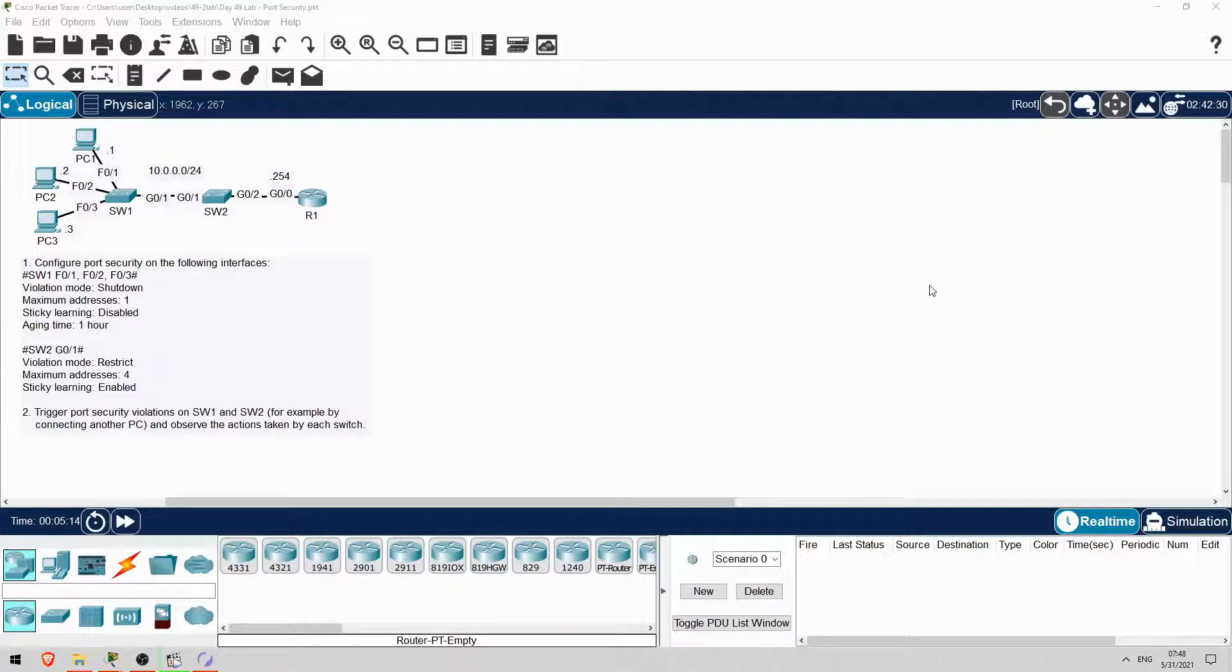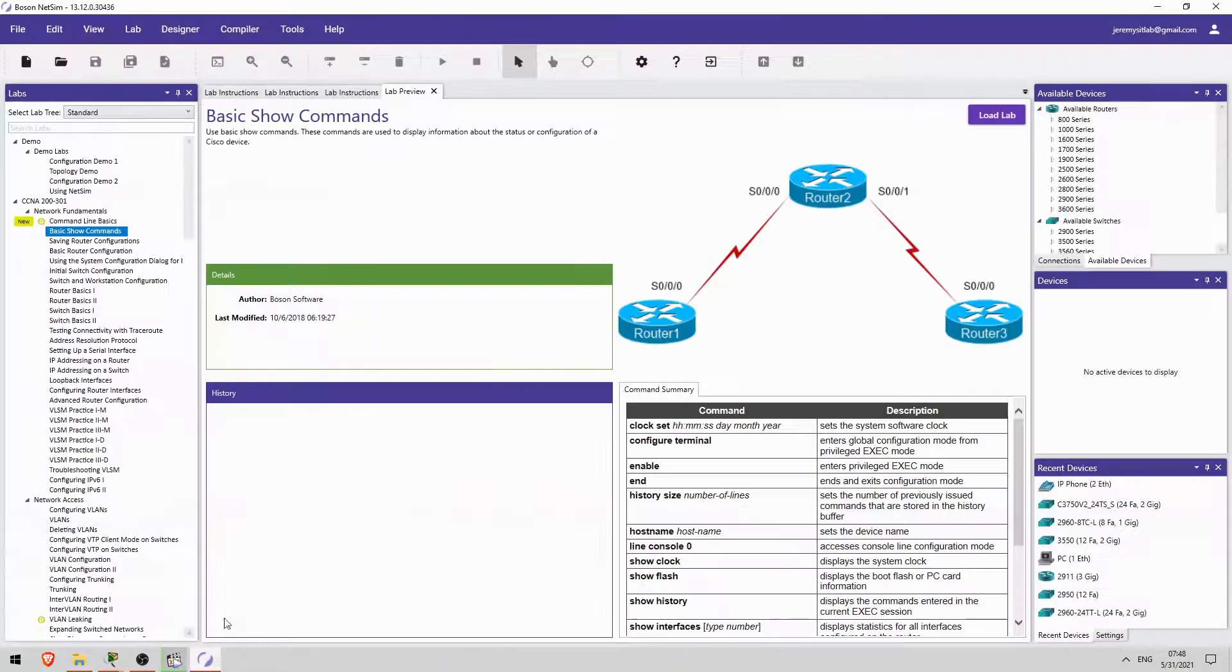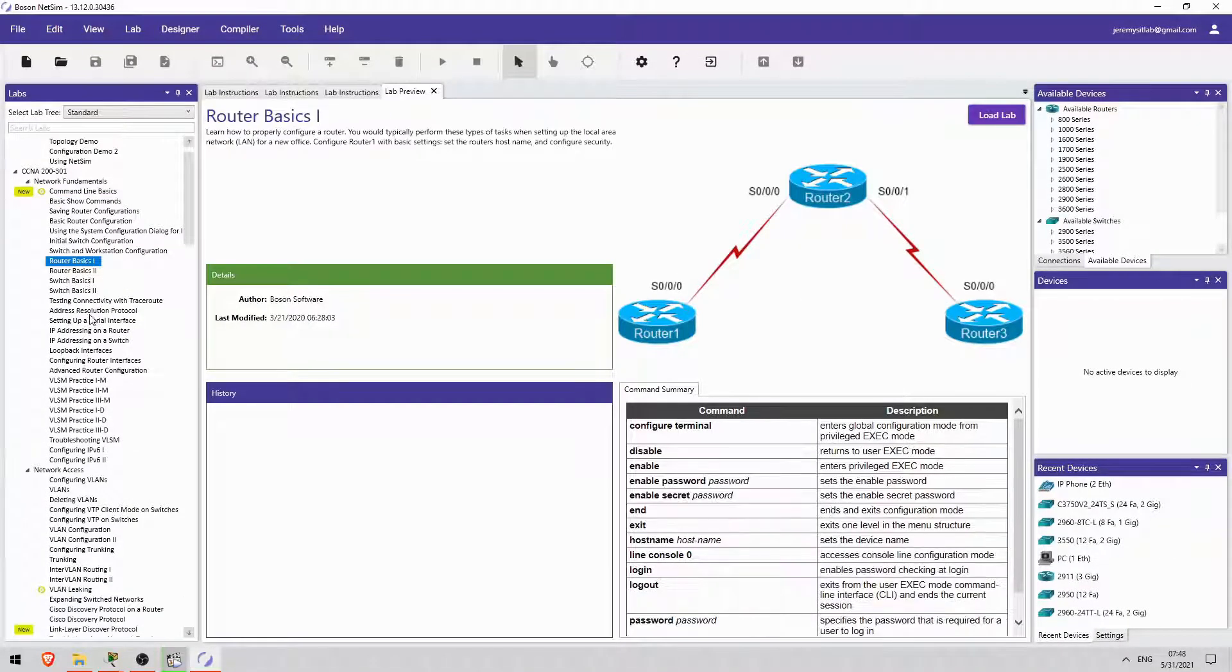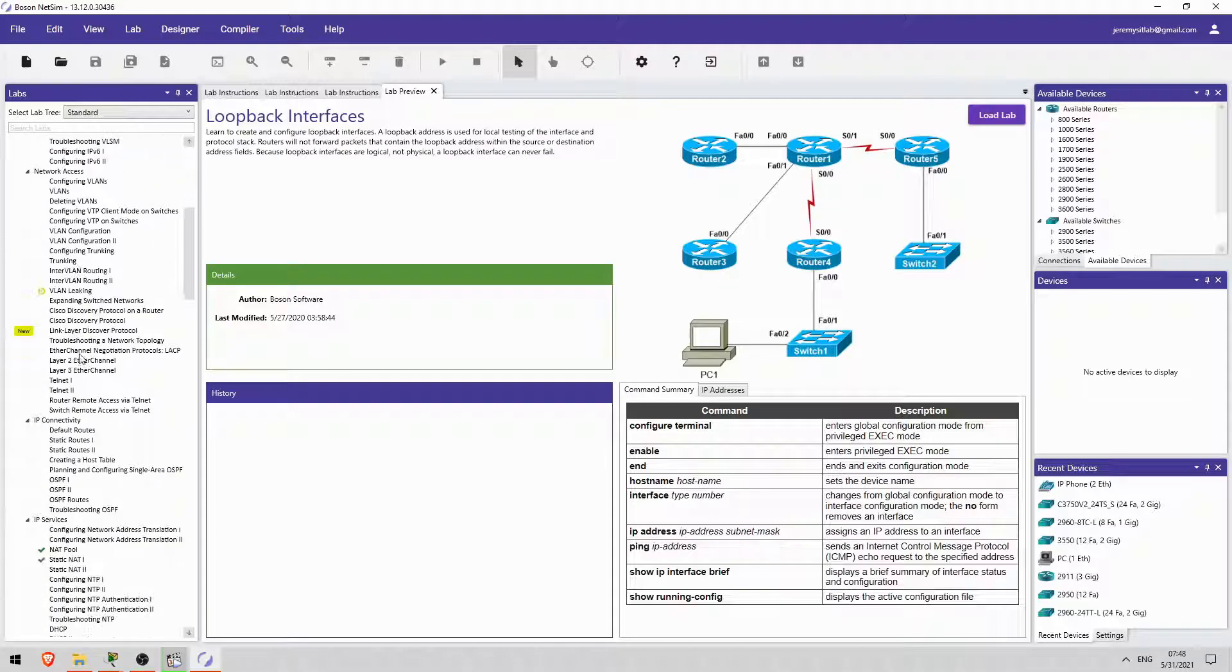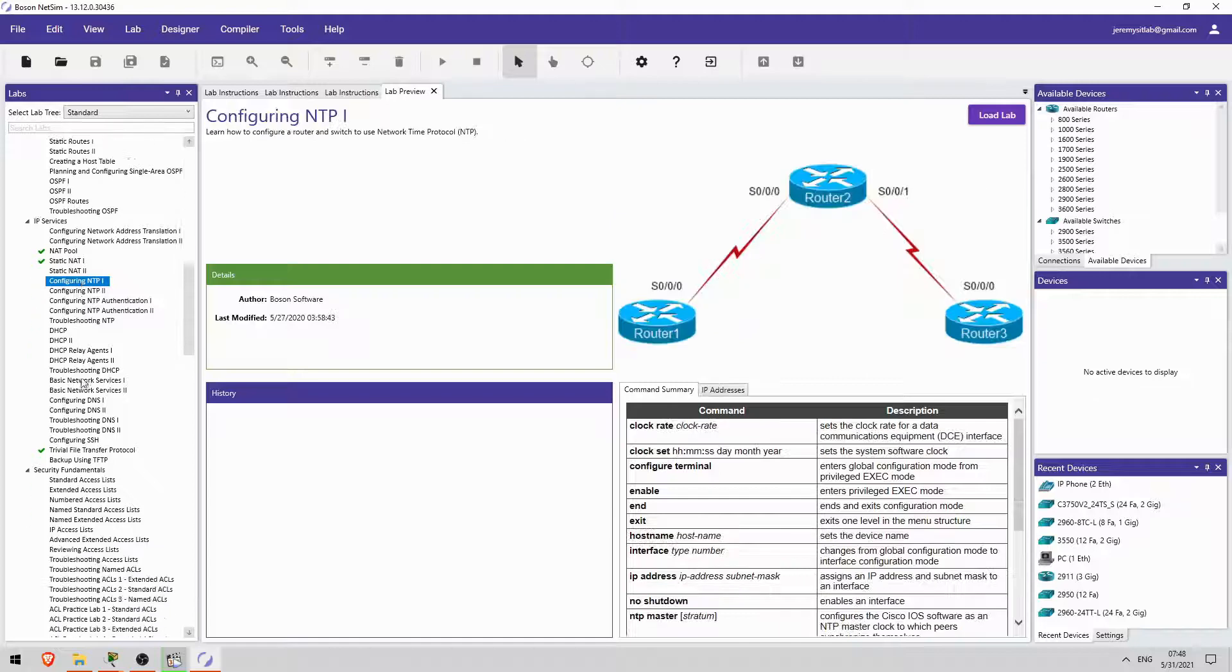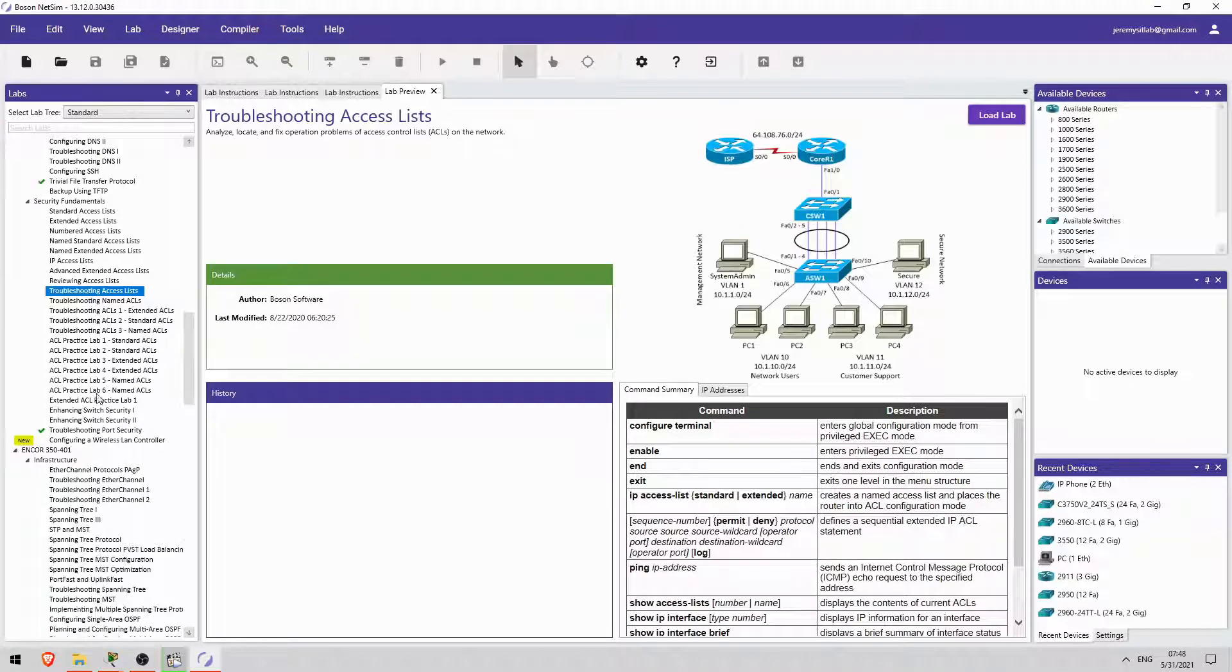If you want more labs like this, I highly recommend Boson Software's NetSim for CCNA. NetSim is a network simulator like Packet Tracer, but it's far more powerful and contains over 100 detailed guided labs covering the CCNA exam topics. If you want to get NetSim, follow the link in the description.